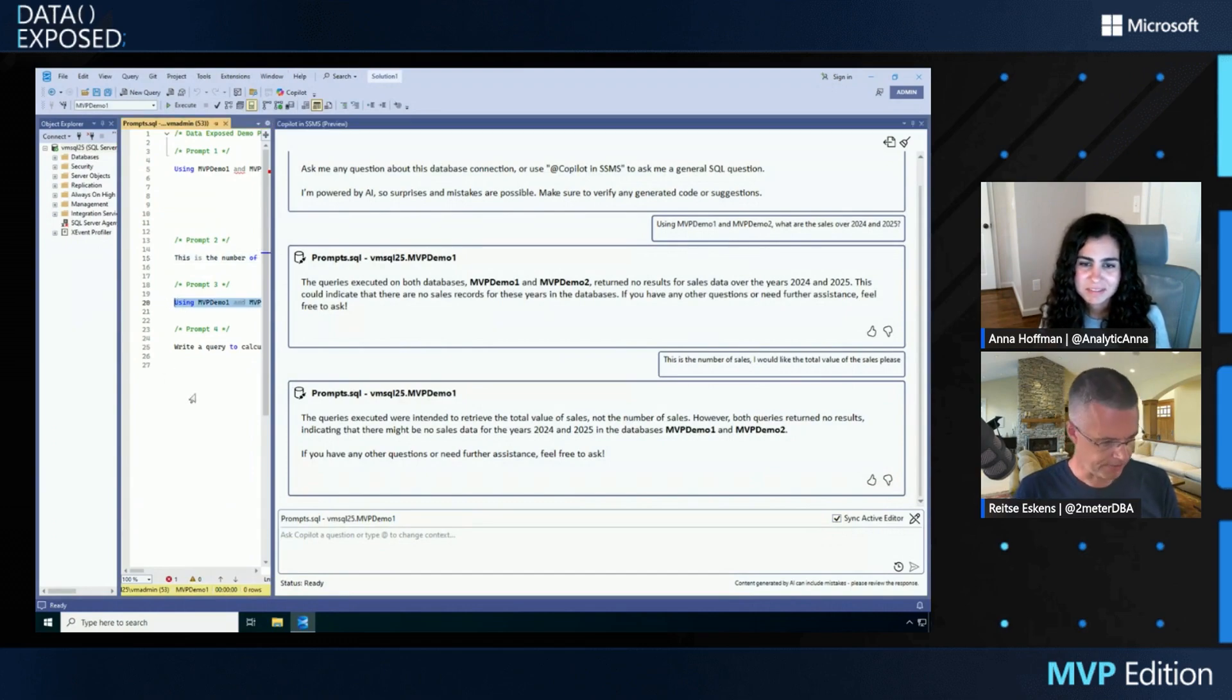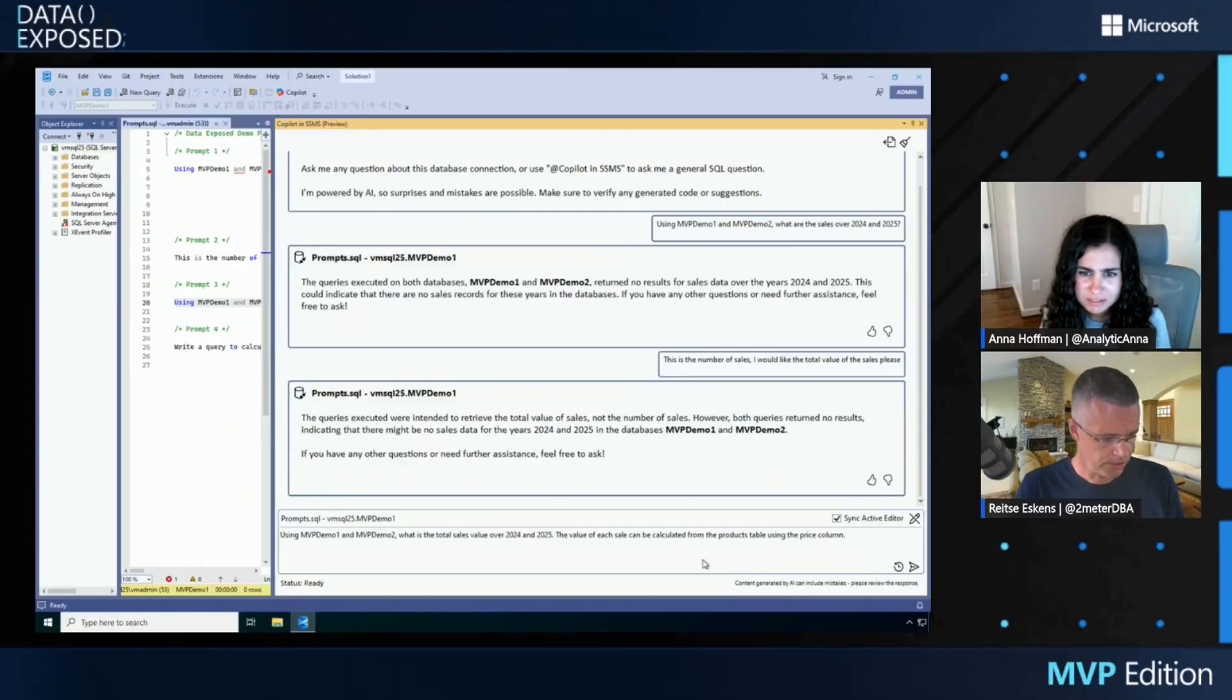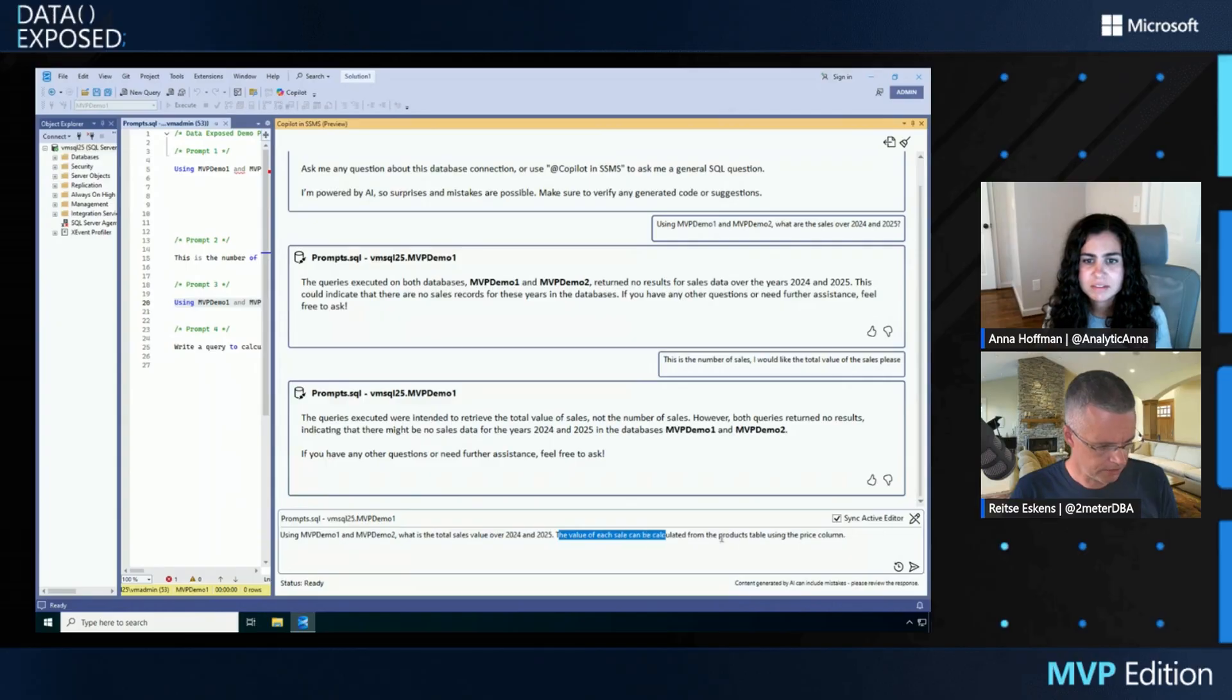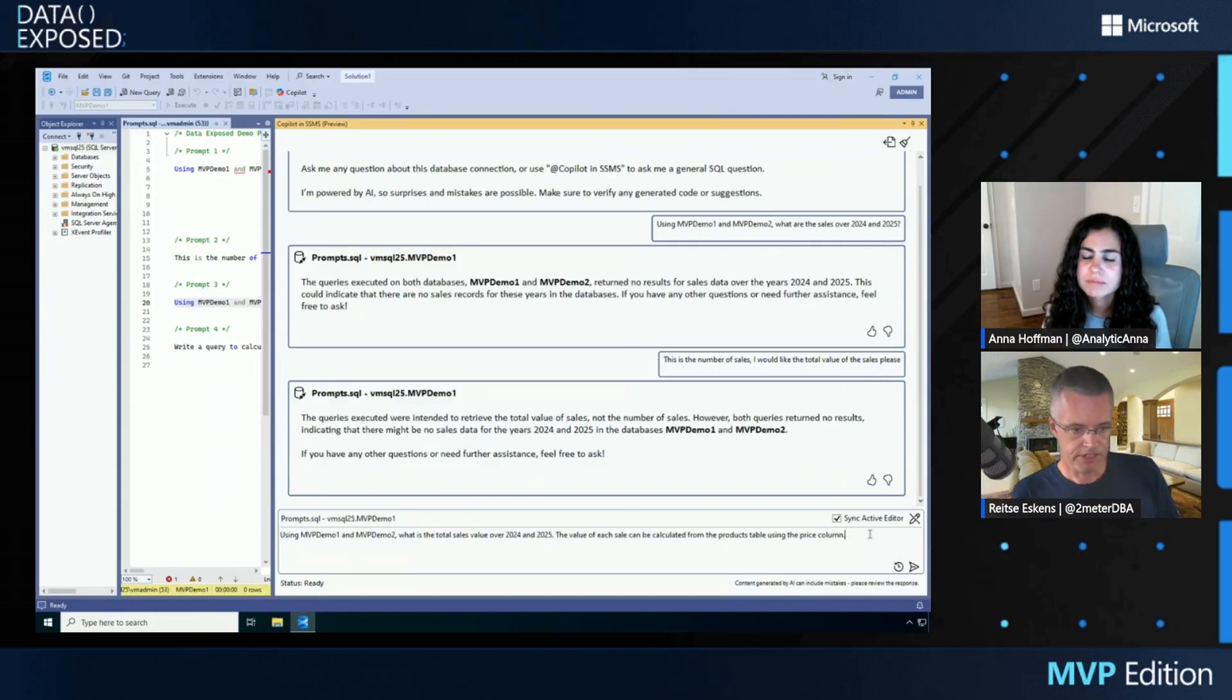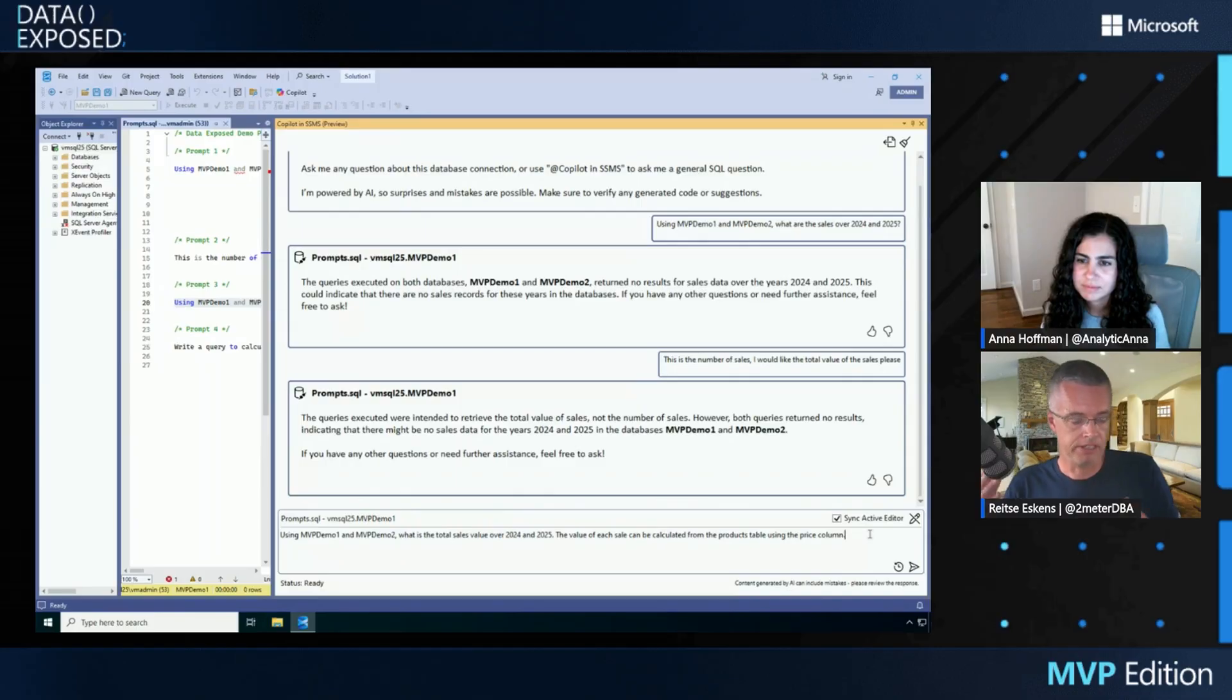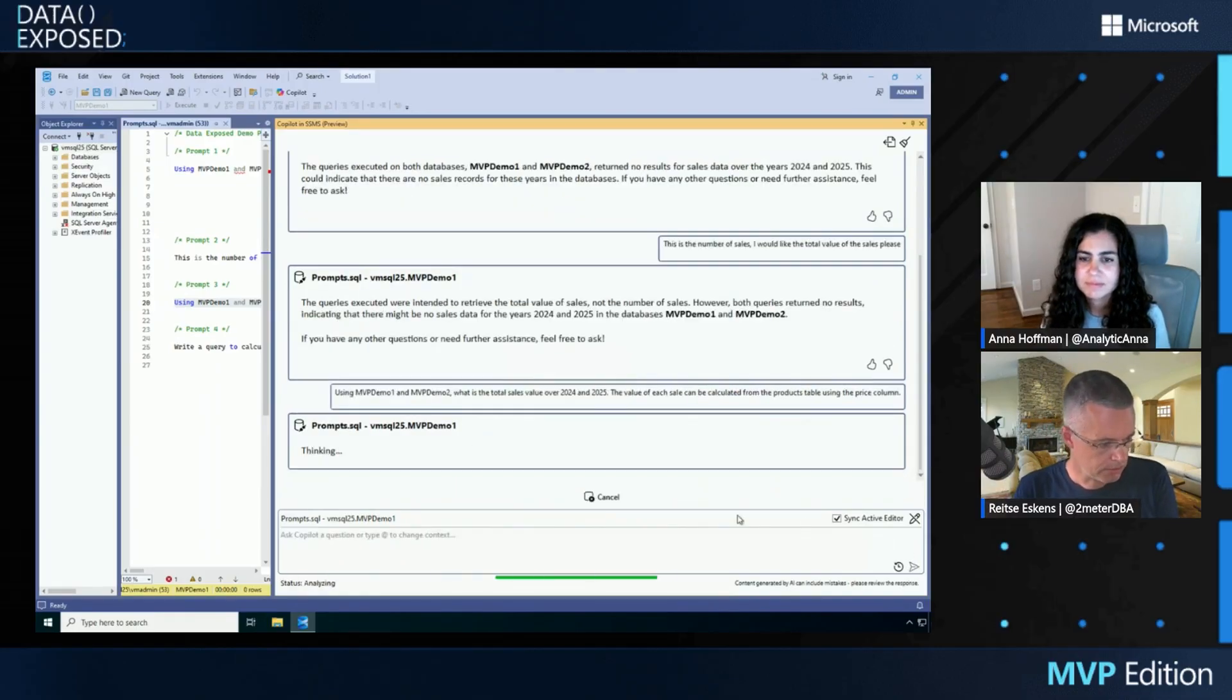So let me try something different now. I want to get the results or the value of my sales. And you can calculate the value for each sales from the products table using the price column. So in my products table, there's a column called price and the price got values in them. So now I'm actually telling Copilot, look here, the information is there.